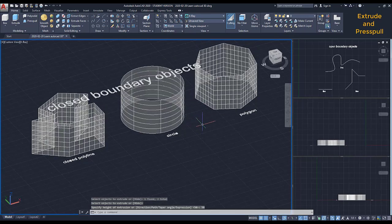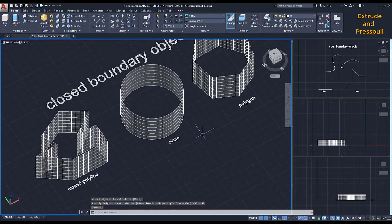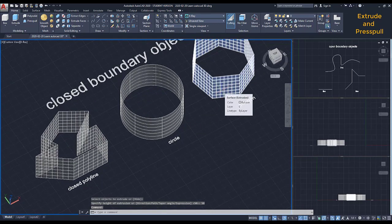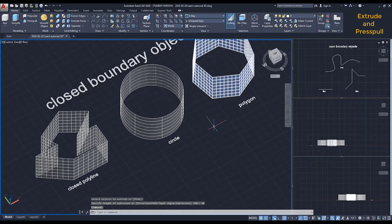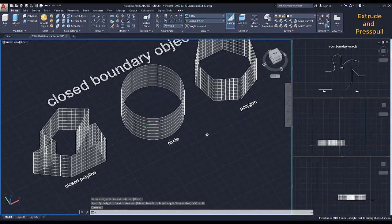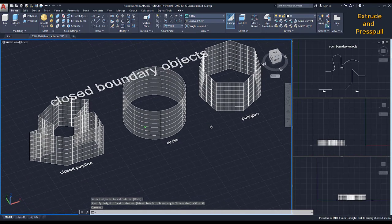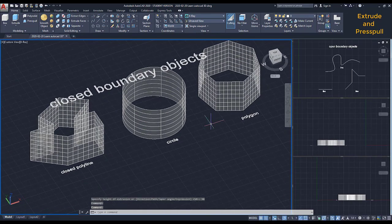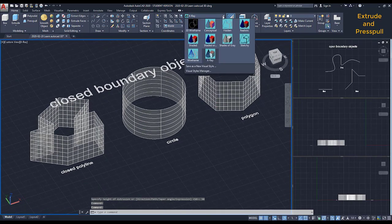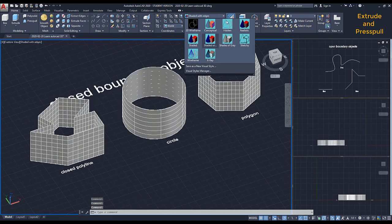I'm going to rotate the workspace so you can see this better. As you can see, this is a surface. If you don't like this visual style because of the grids, I can change it to this one.